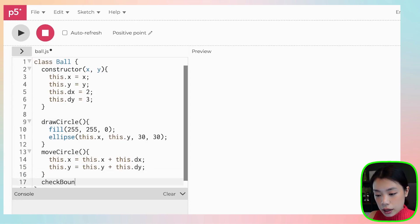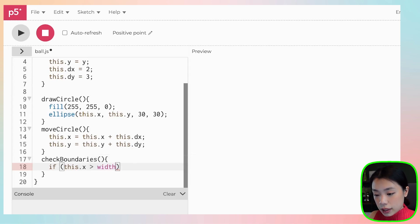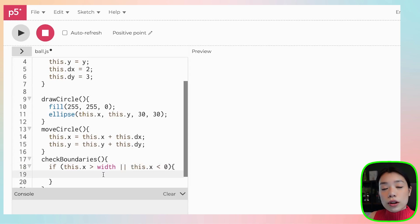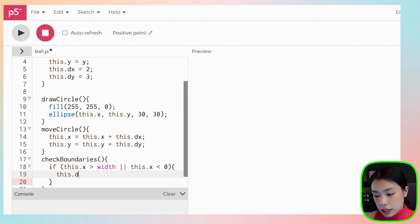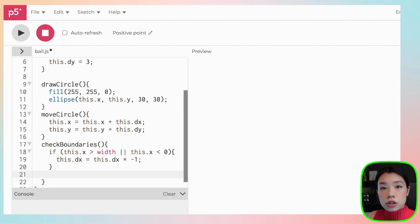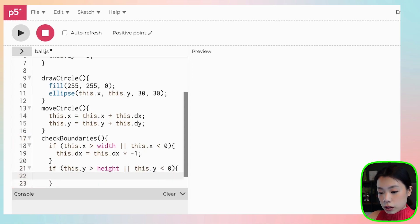Now we want to write checkBoundaries. Within this method, we need two conditional statements. If this.x is greater than the width, or this.x is less than zero — meaning the circle has gone beyond the right or left edge of the canvas — we change direction by multiplying dx by negative one: this.dx = this.dx * -1. Same thing for the y side: if this.y is greater than height or less than zero, then this.dy changes direction.